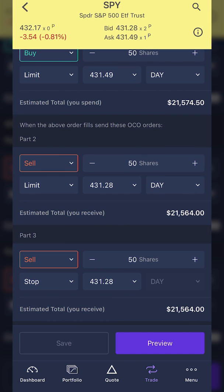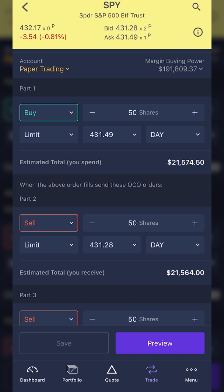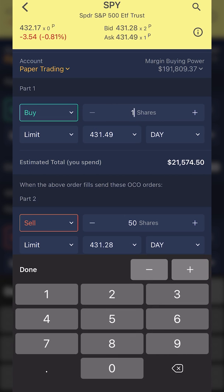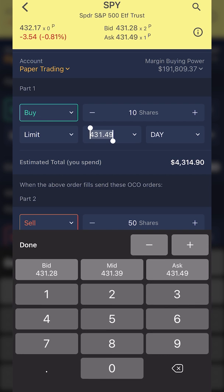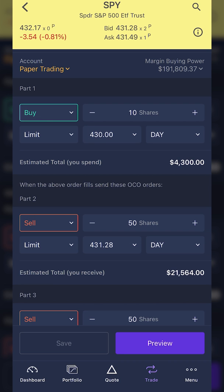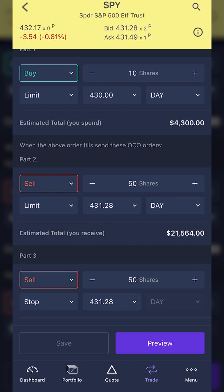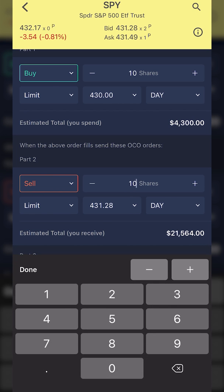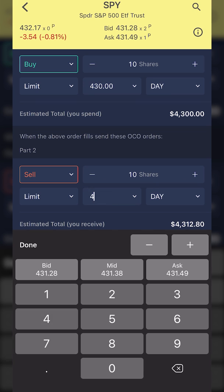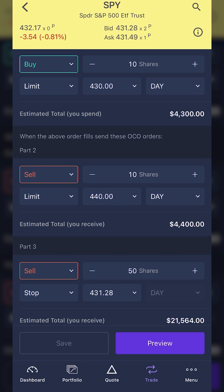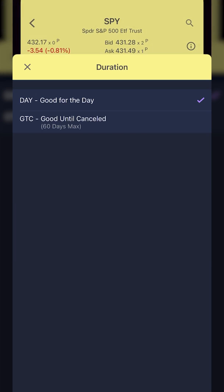Let's say I wanted to buy 10 shares of SPY if it ever dropped down to $430. So I'll click on the share quantity and change it to 10 shares, then change the limit price from $431.49 down to $430. I'll leave it as a day order. Moving on to part two, the profit-taking order, I need to flip it to 10 shares and set my profit-taking price to $440 — if SPY ever goes up to $440, I want to sell it for a profit. I'll change the time-in-force from a day order to good-till-cancel.